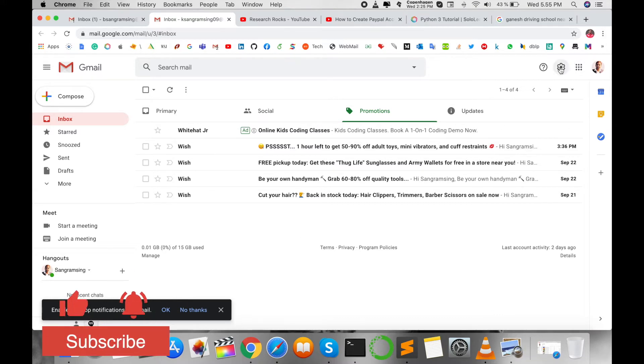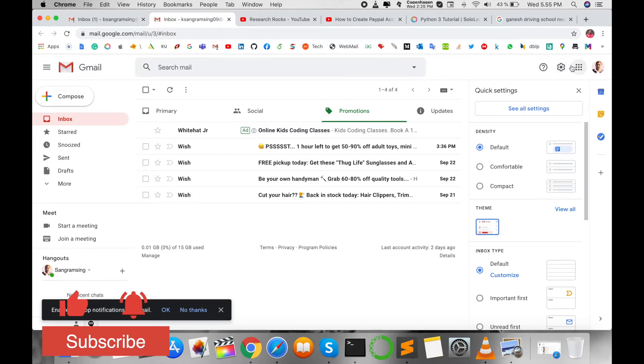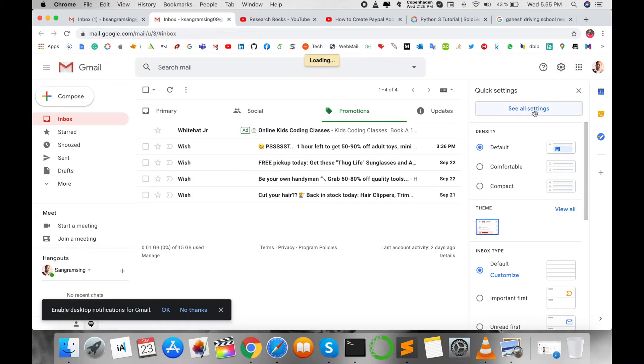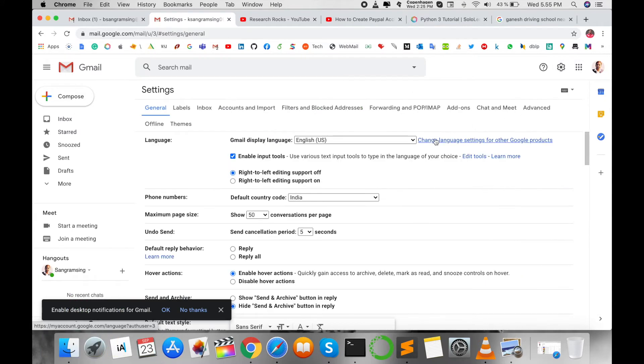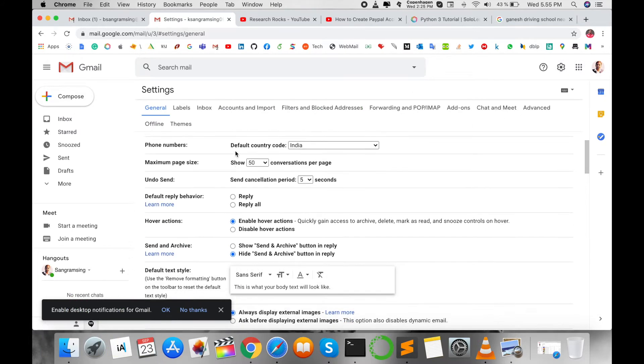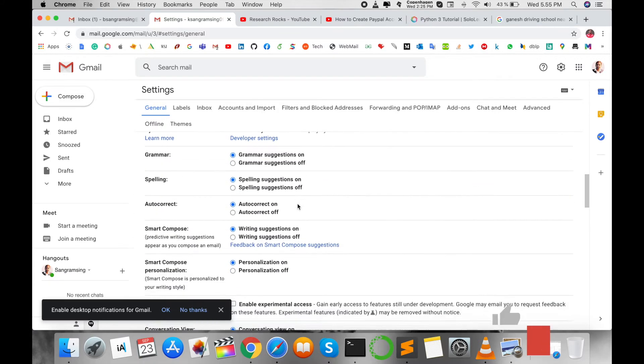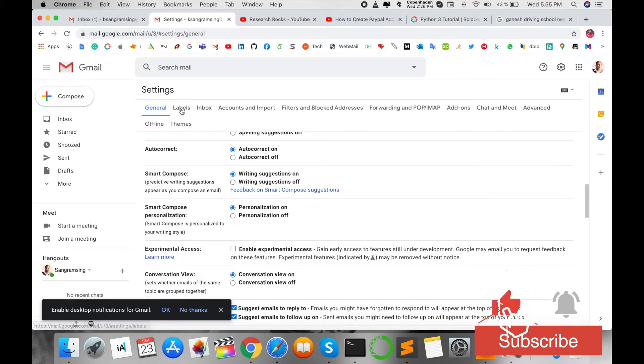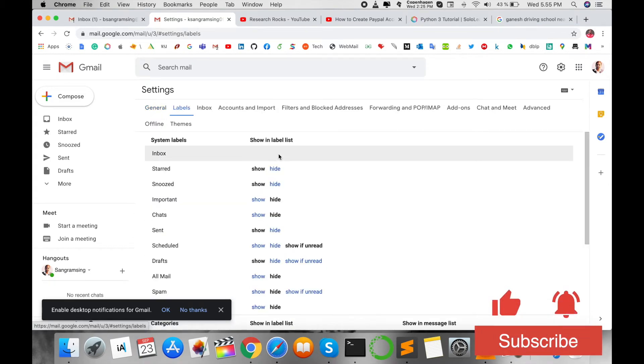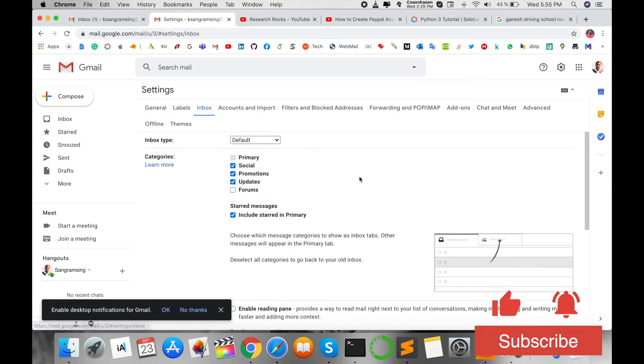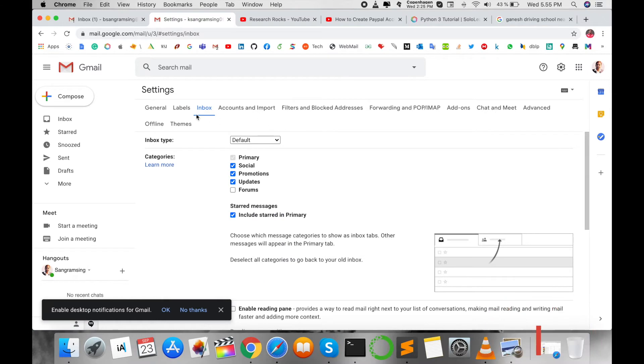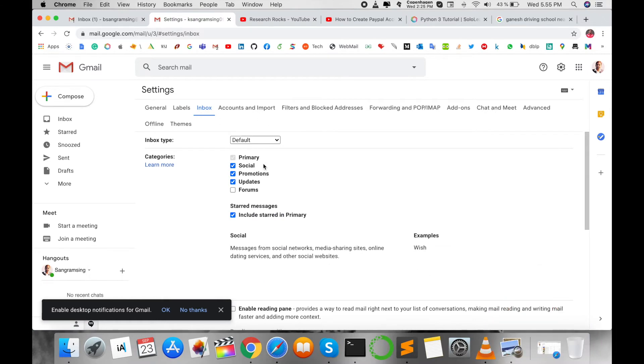Click here on the Settings tab. See all settings here. Wait a couple of seconds and then look at this. Here options come like General and then Labels, Inbox. So here Inbox comes.